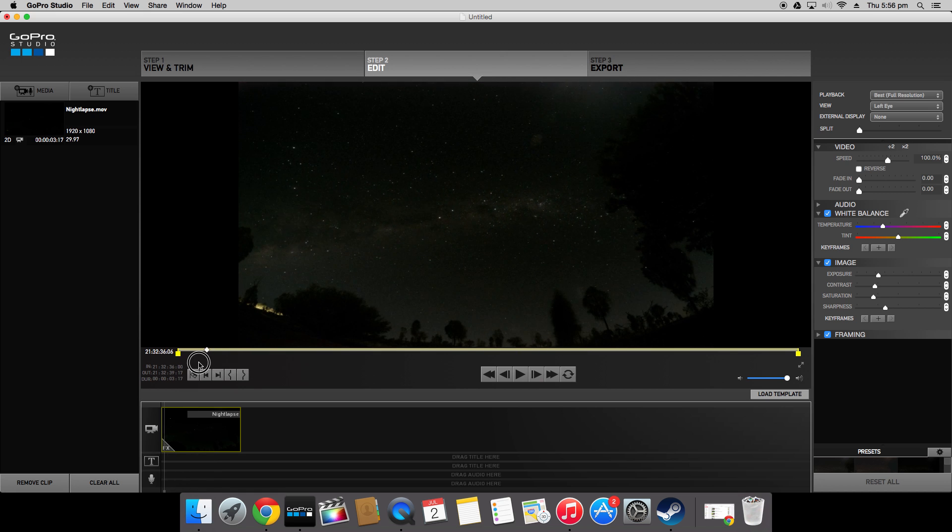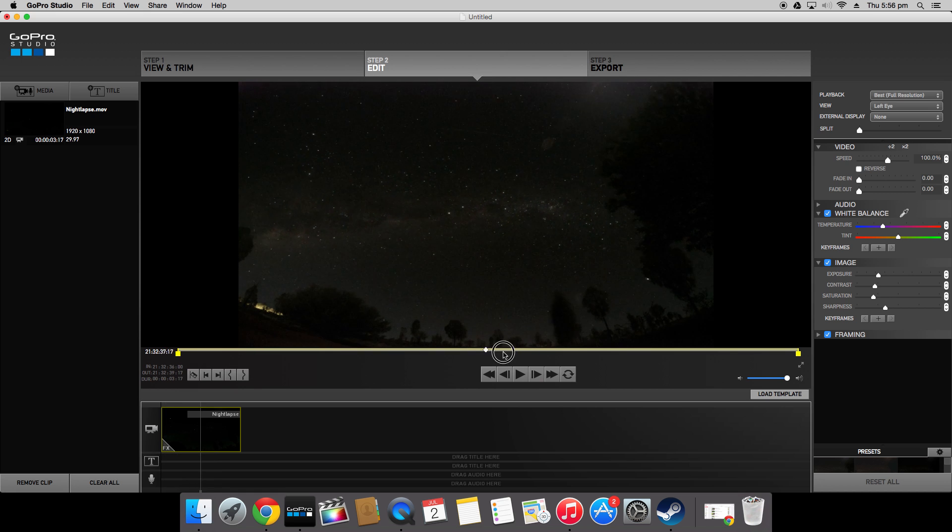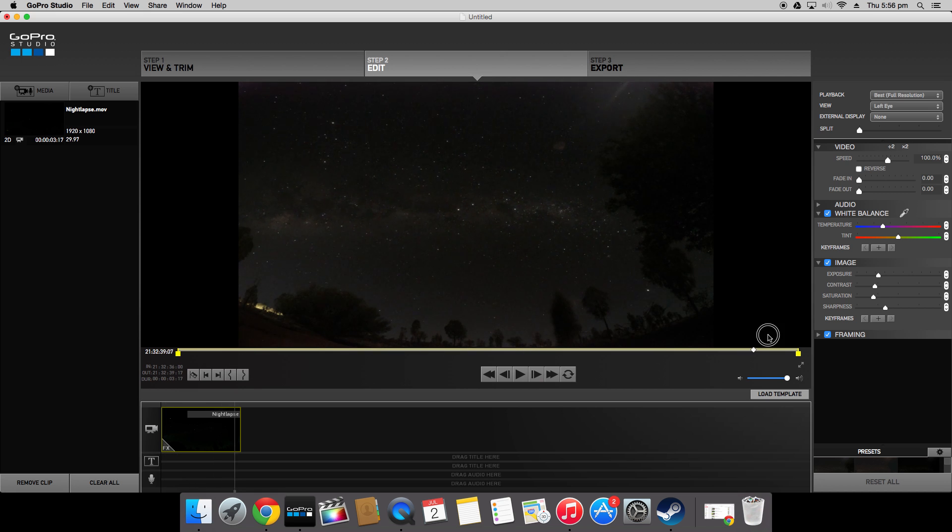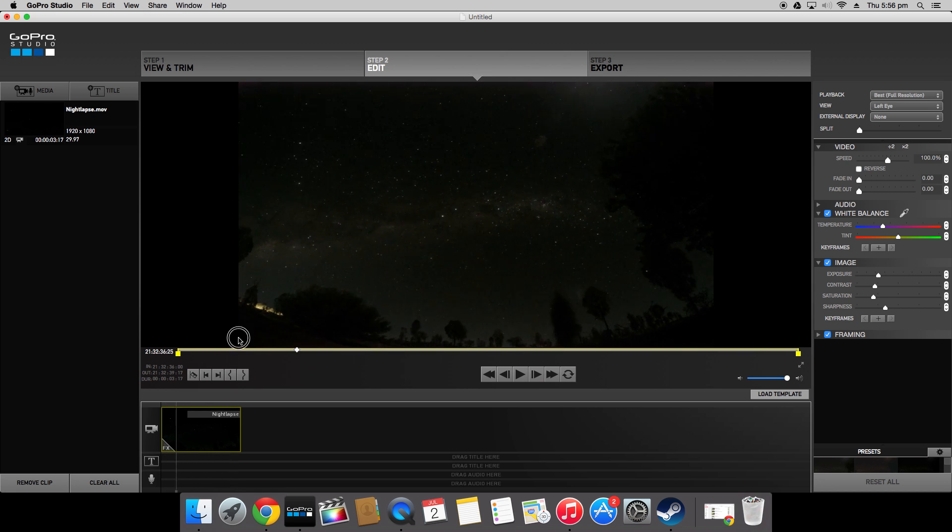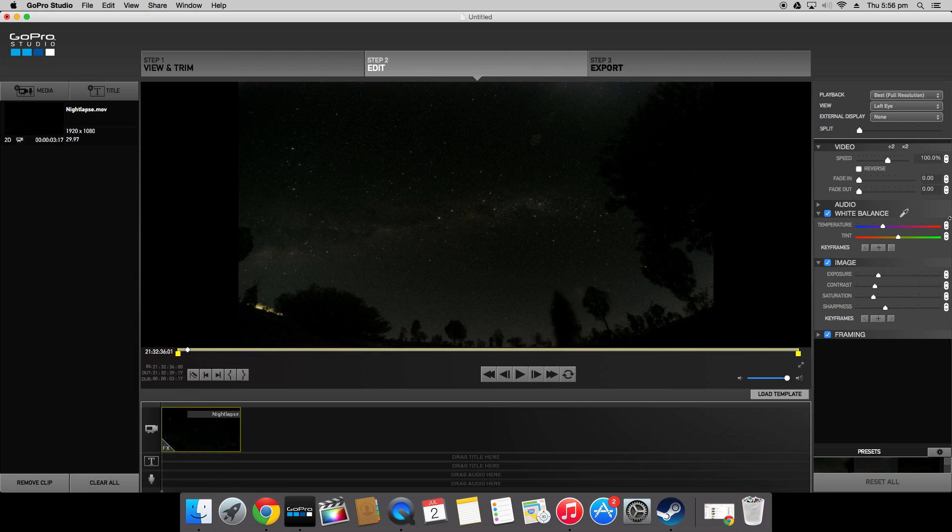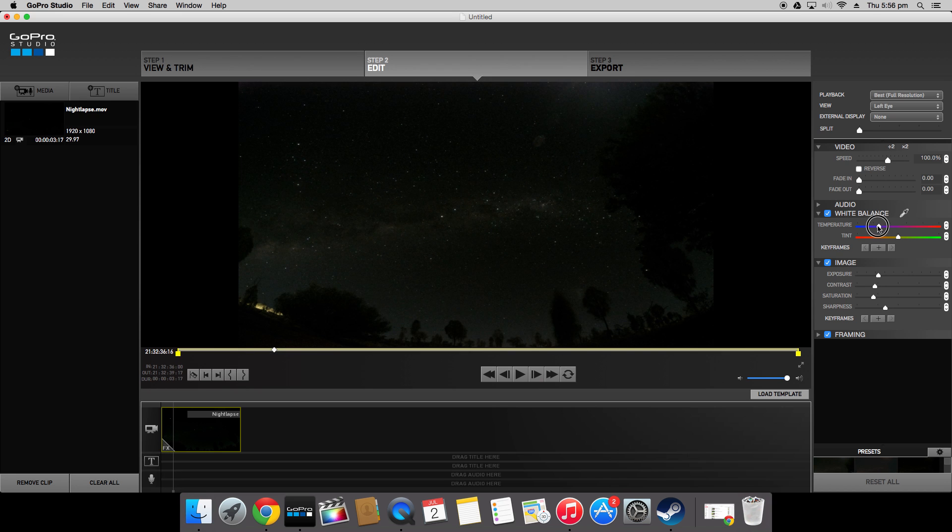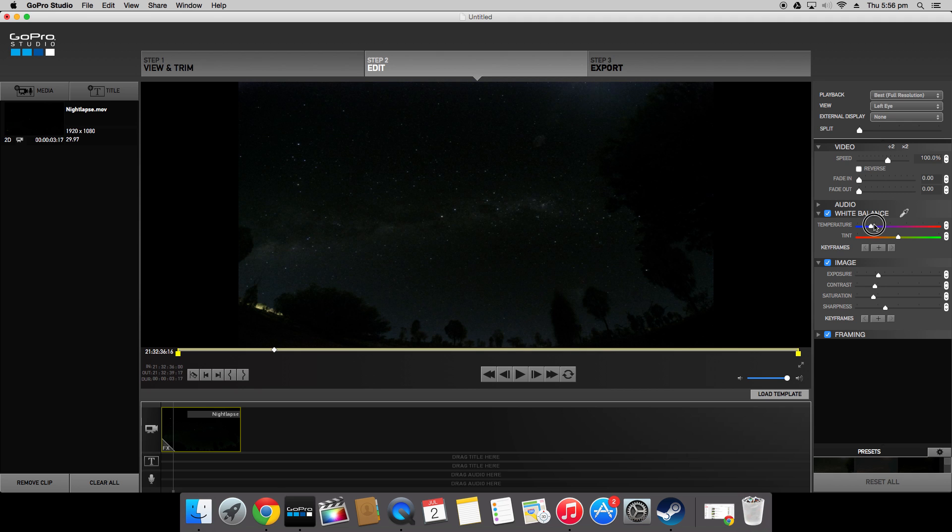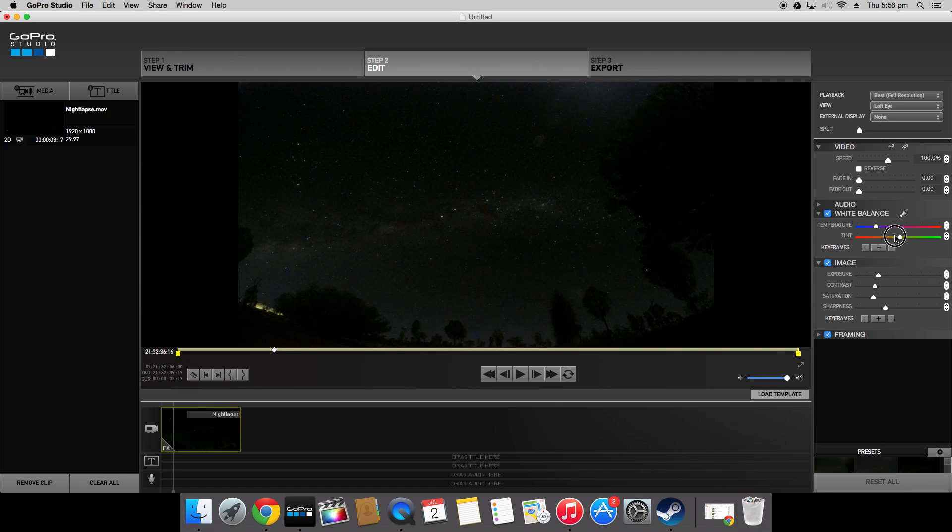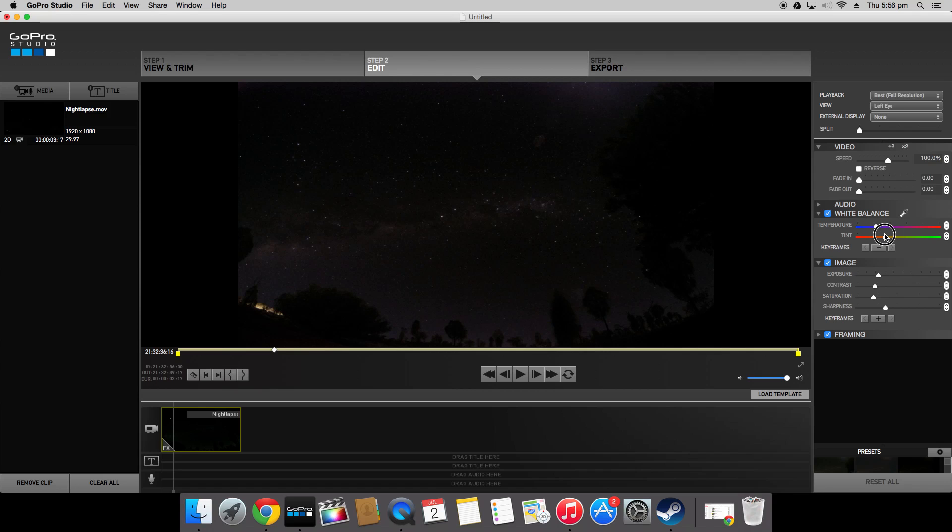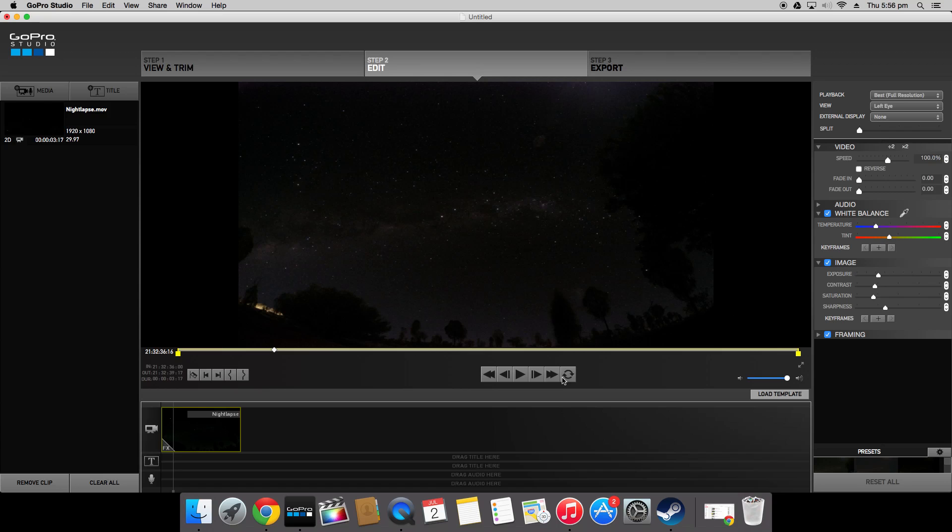Now once we've got the exposure and contrast set correct we want to set the temperature and tint which is under white balance here. Normally I like my time lapses or night lapses to look a little bit blue because it sort of mimics the sky. So if we just change the tint here you'll see we can get it quite blue. Looking a bit better. Now we can add a little bit of tint. Sort of brings out a bit more detail in the sky as well. We don't want it too purple just a little bit.